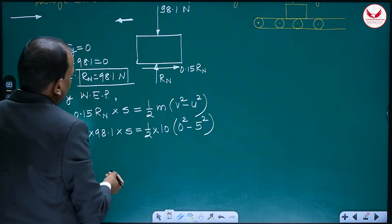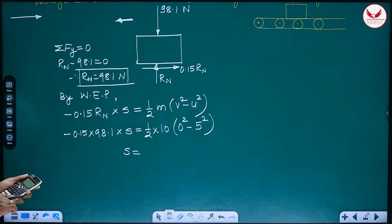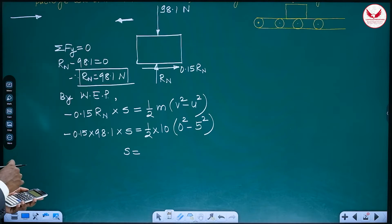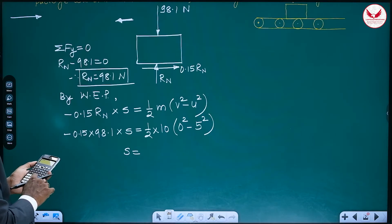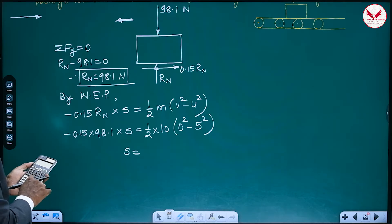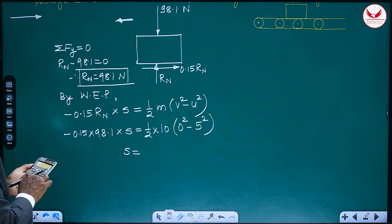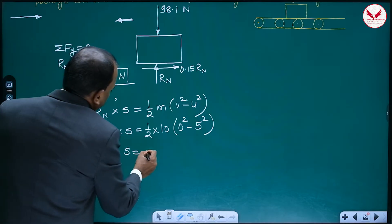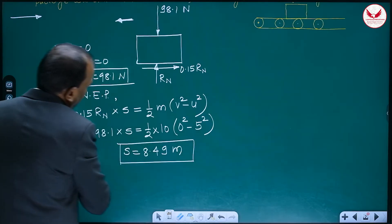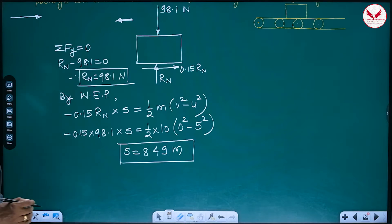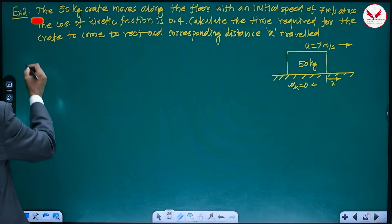Substituting: minus 0.15 into 98.1 into s equals half into 10 into (0² minus 5²). The negative signs on both sides cancel, and solving we get s equals 25 into 5 divided by 98.1 divided by 0.15, which gives 8.49 meters. The same answer we got by Newton's second law — 8.49 meters. By the work-energy principle, we get the same answer in just one or two lines.